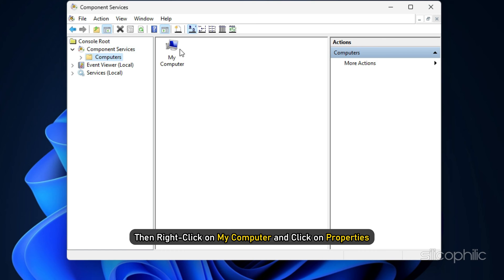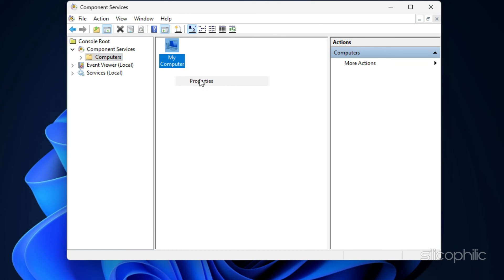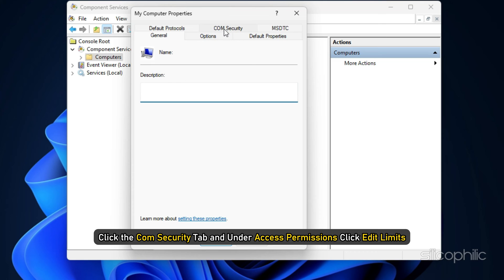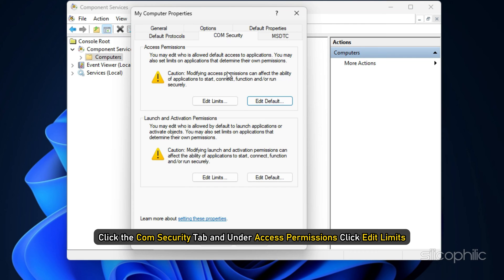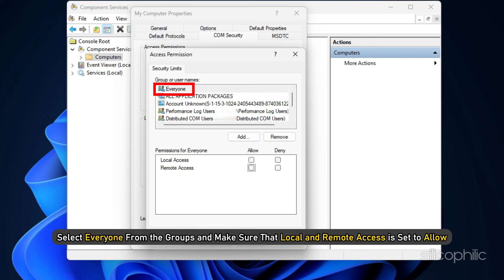Then right-click on My Computer and click on Properties. Click the Com Security tab and under Access Permissions, click Edit Limits. Select Everyone from the groups and make sure that Local and Remote Access is set to Allow.